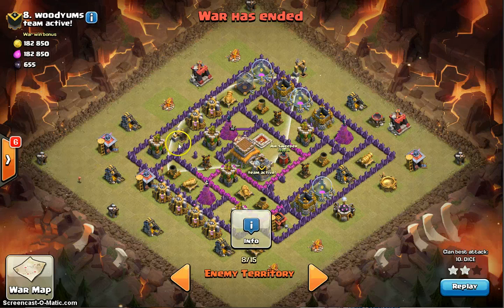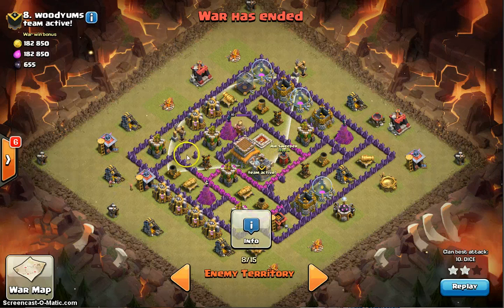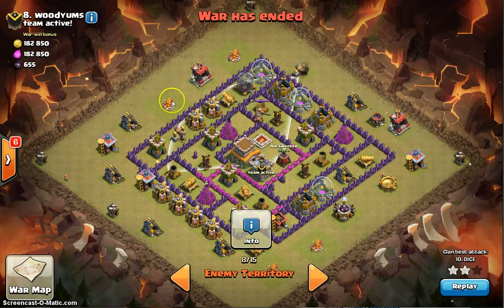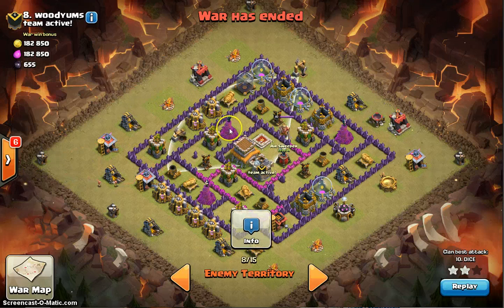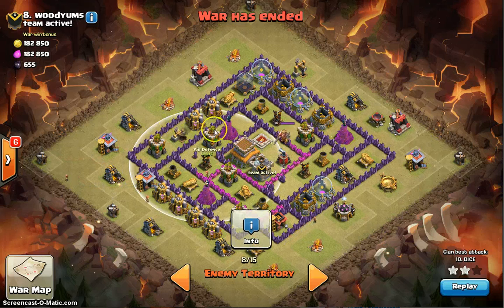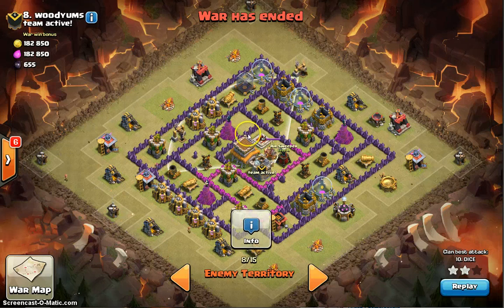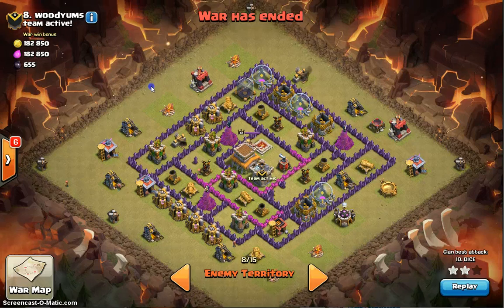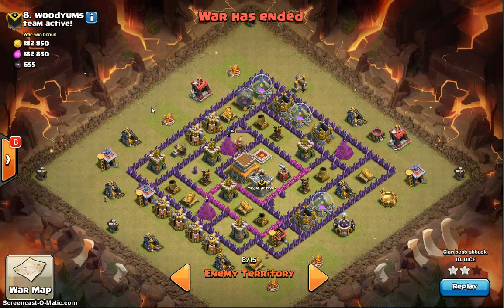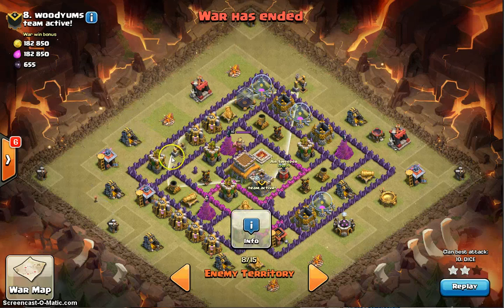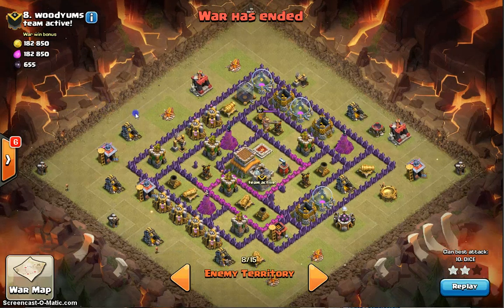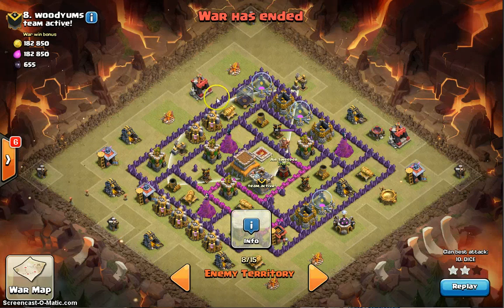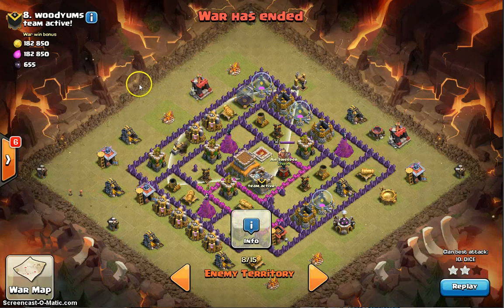Then the Clan Castle troops come out, distracting your dragons, and now the air sweeper is in range — it blows your dragons back. They were here, get blown back, come down, get blown back again, pushed way over here. They might go around completely, and they've been stalled the whole time while the air defense shoots them down. That's why you don't want to raid from the air sweeper's facing side. It's actually more dangerous than a fourth air defense, because the sweeper stalls you while the air defense keeps shooting.